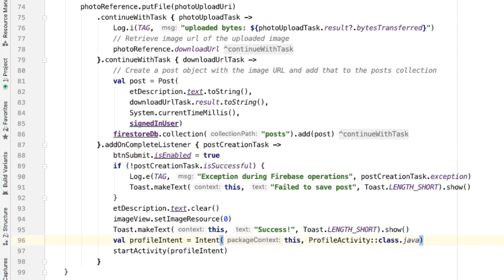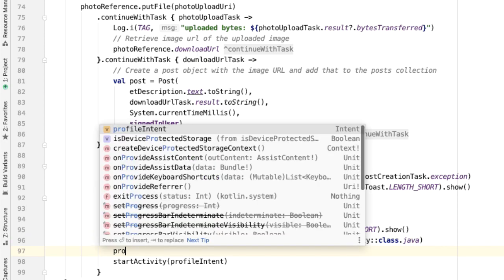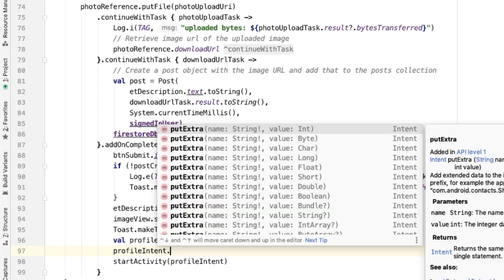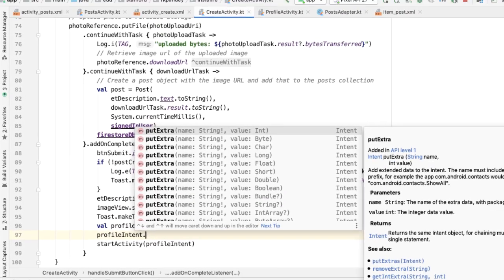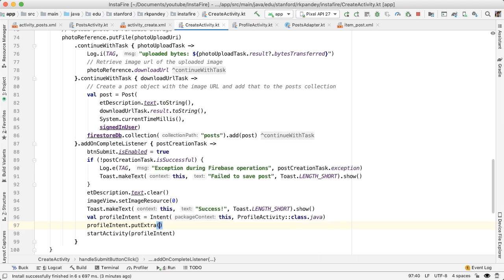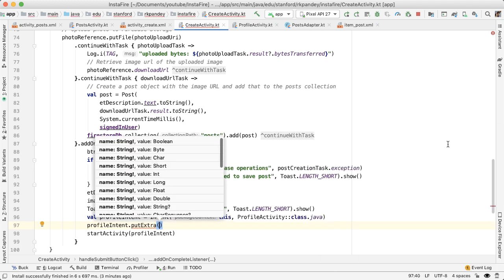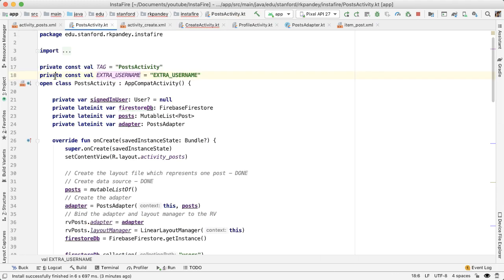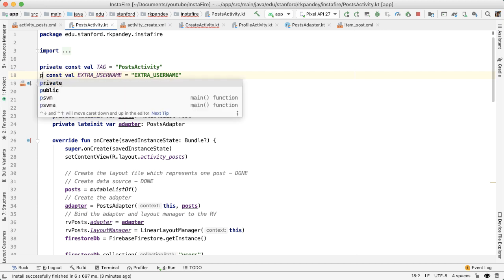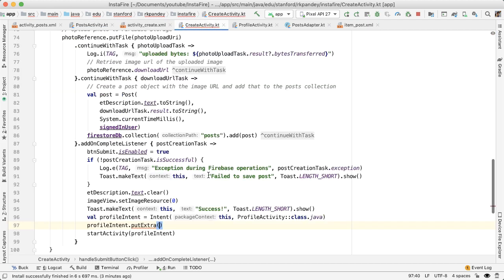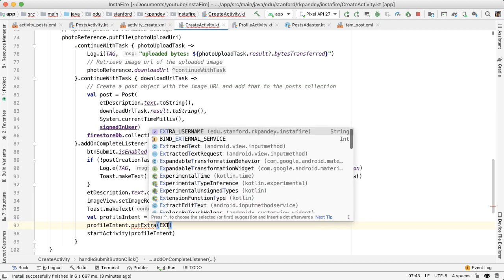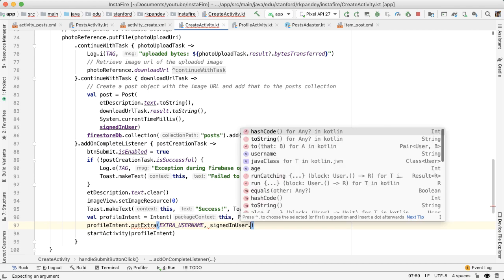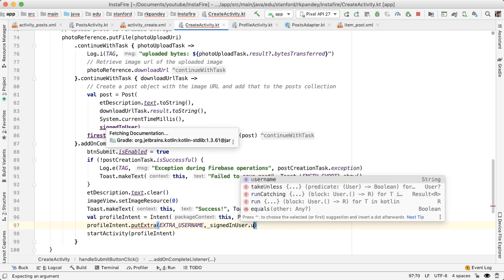One more thing we need to do is pass in the intent extra on the profile intent to indicate the username of which profile we want to navigate to. So in order to do that, we need to reference the EXTRA_USERNAME field, but we need to make this public. And we don't need the keyword public because by default it will be. So now we can use that EXTRA_USERNAME and pass in the username of the signed in user.